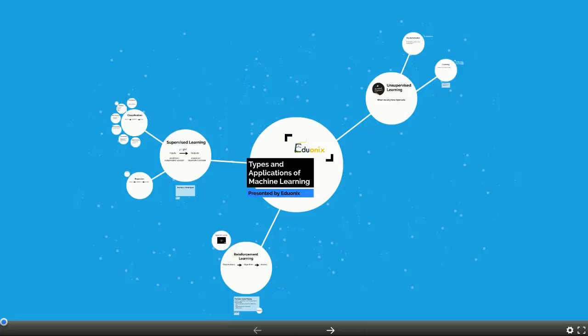Hello, everybody. Welcome to the second video of Unit 1, An Introduction to Machine Learning. This video is going to cover the types and applications of machine learning.